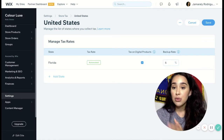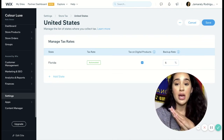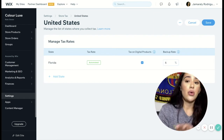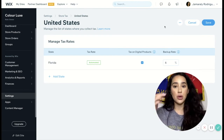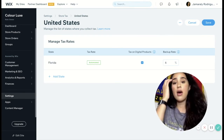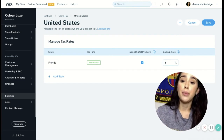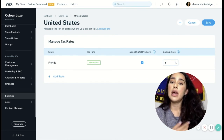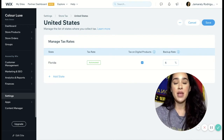So after you pick your states, your country, and everything looks the way you like it and how you want it, you're going to go ahead and save, and then you don't have to worry about anything after that. It's automated, it's easy, it's great. When someone checks out based on the state that you chose, it'll automatically populate the tax in the checkout, and they'll be able to go ahead and process their checkout with that.